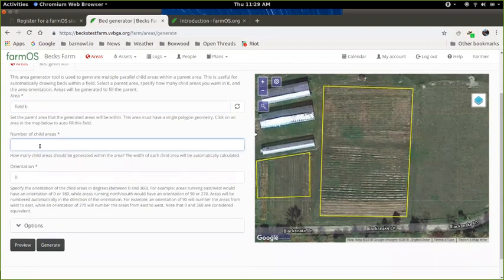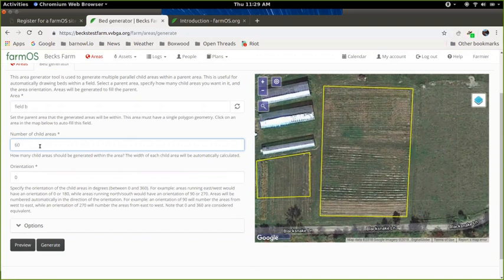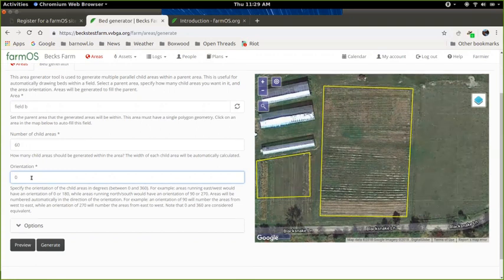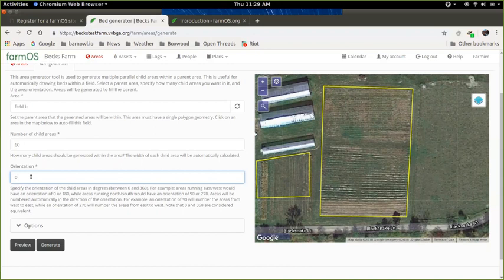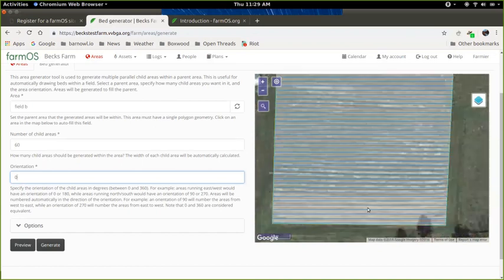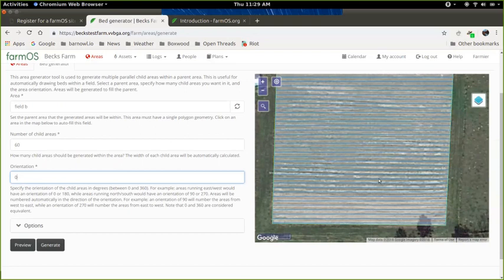Then what we do is we say how many beds are in that field or how many areas we want to generate. So for this one, I'll just say 60. And then lastly, we enter an orientation. So the orientation is just an angle between zero and 360 that tells you what direction the beds are heading in, whether that be north, south, east, west, or somewhere in between. For this one, I'll leave that set to zero and we'll see what that looks like. So there's two buttons at the bottom here, preview and generate. Always preview first because this will show you on the map to the right what it looks like before you create those beds. You can always delete the beds after you create them, but it's a lot easier to try to get it right the first time.